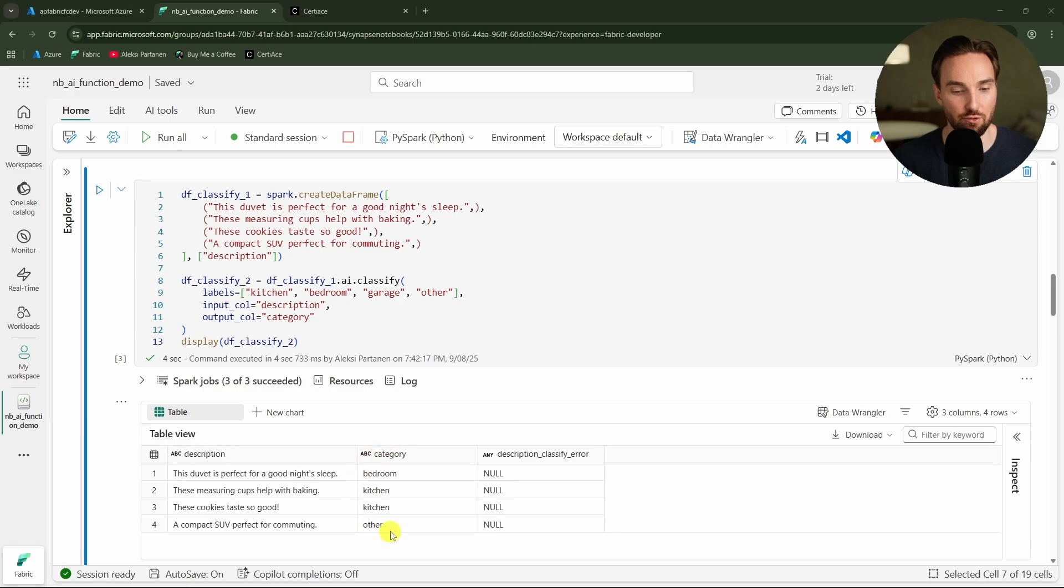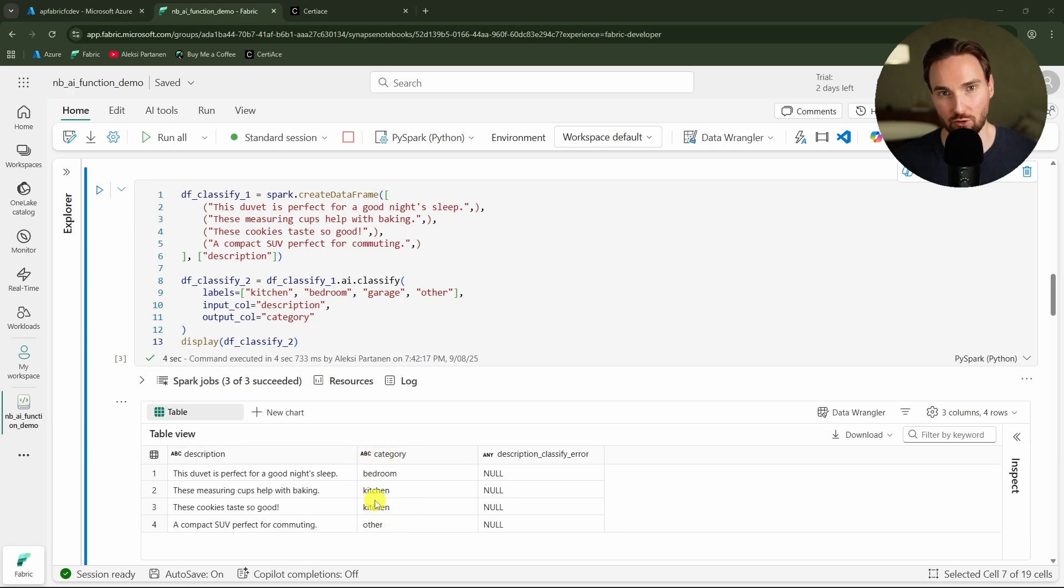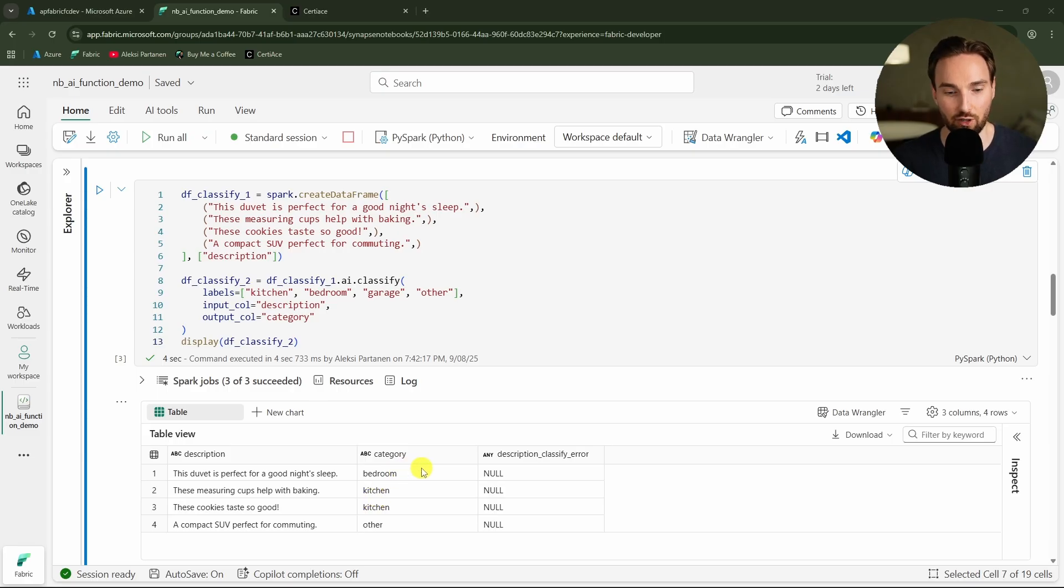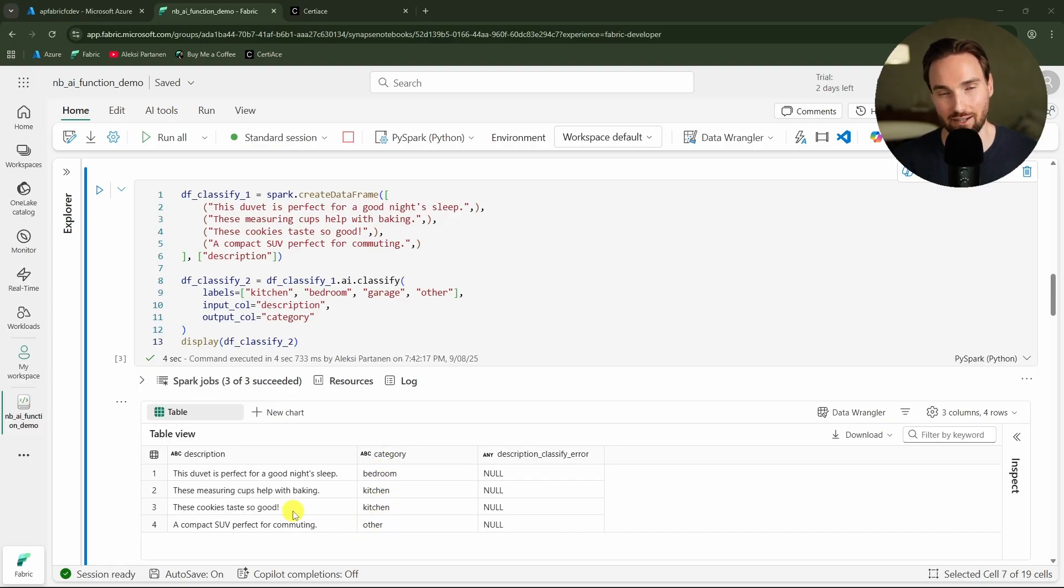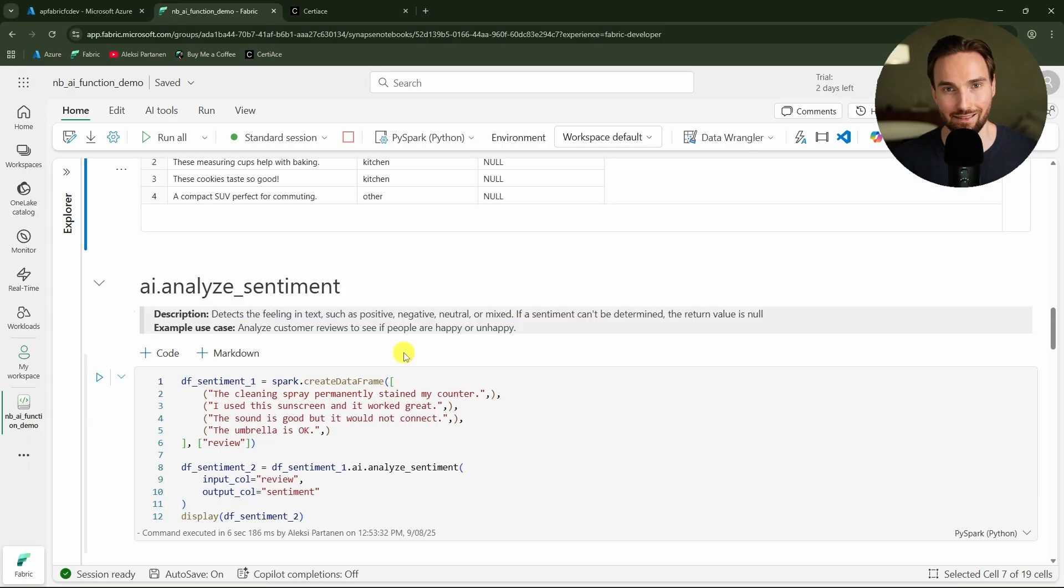Now the execution is done and we can see that it managed to categorize all the descriptions to these different categories. Actually if it fails to categorize the string then it will add null there. That is also good to keep in mind that we can have a null category here as well. But in this case we had that other category where I think it will dump those things that it cannot categorize that well.